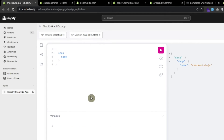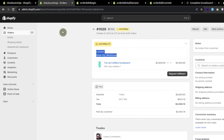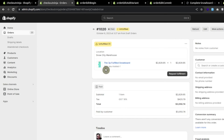Now let's see how we can use GraphQL mutations to edit existing data. For example, here we have an order with only one item, and we want to edit this order using the GraphQL API. In the documentation, the 'orderEditAddVariant' mutation is used to edit existing data.